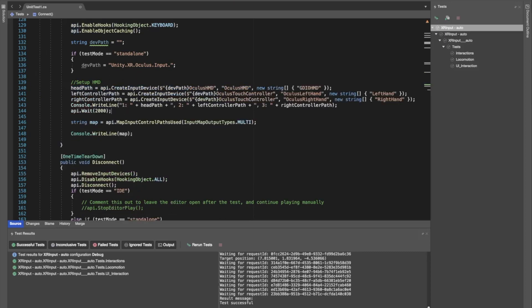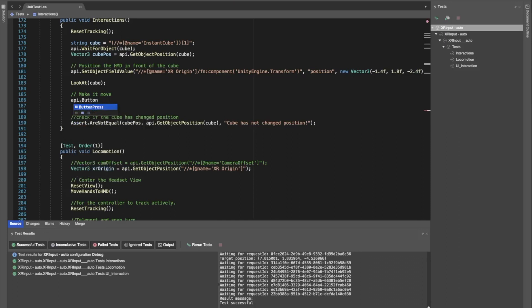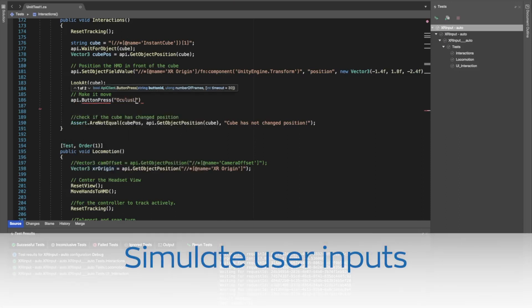The 2022.07 release of GameDriver includes support for simulating inputs from XR devices such as the MetaQuest or Valve Index.